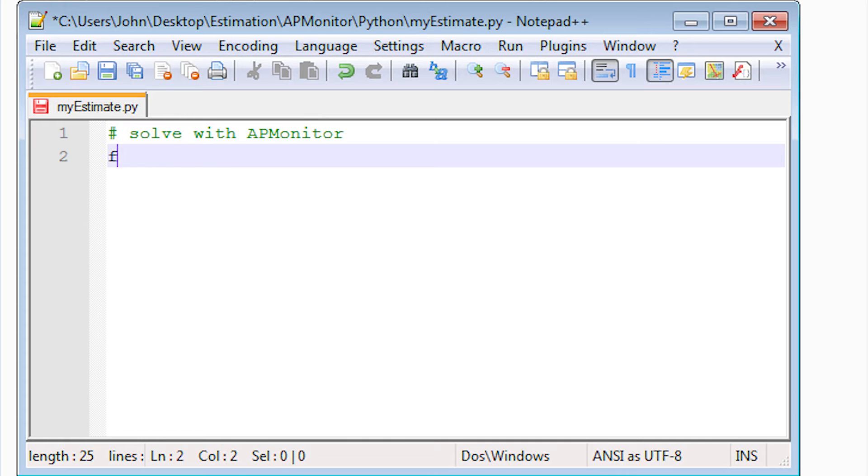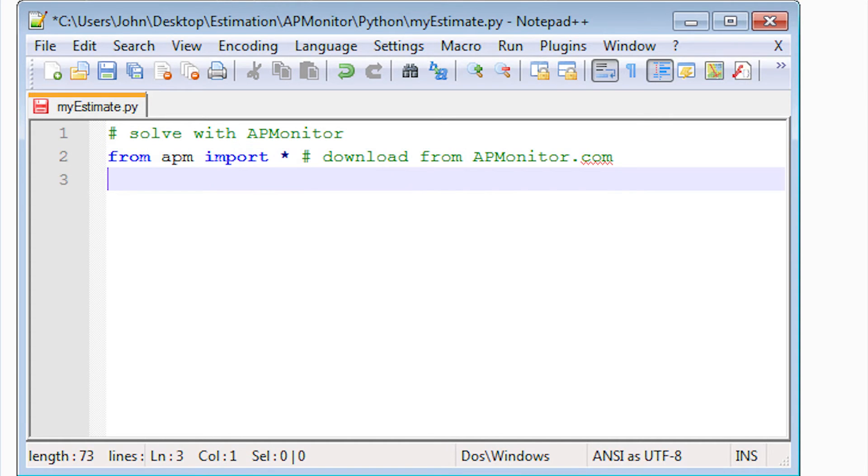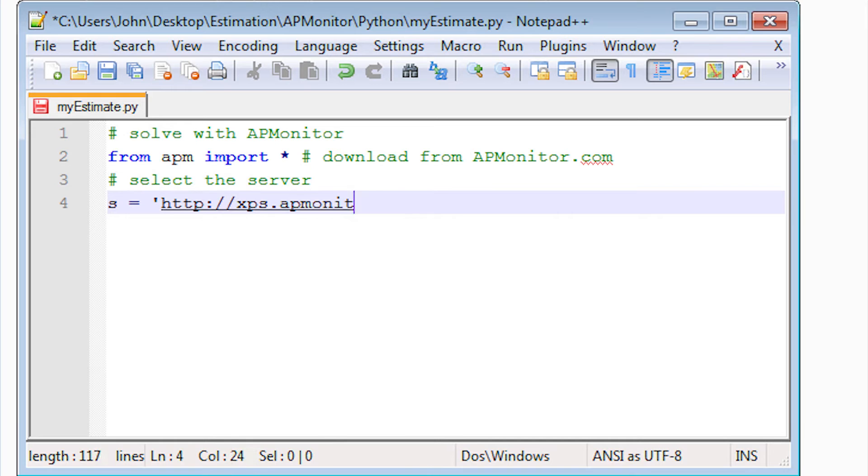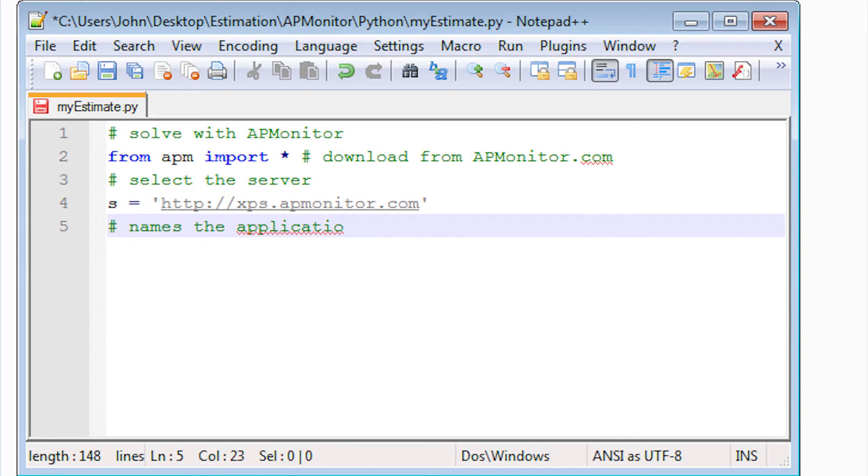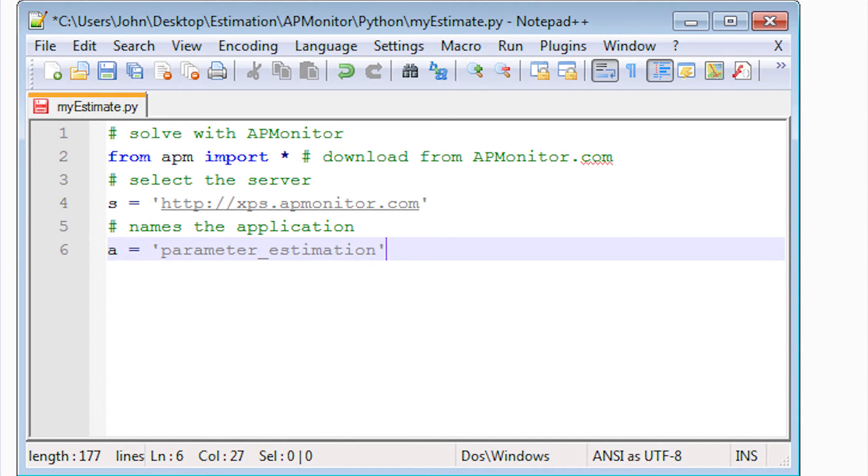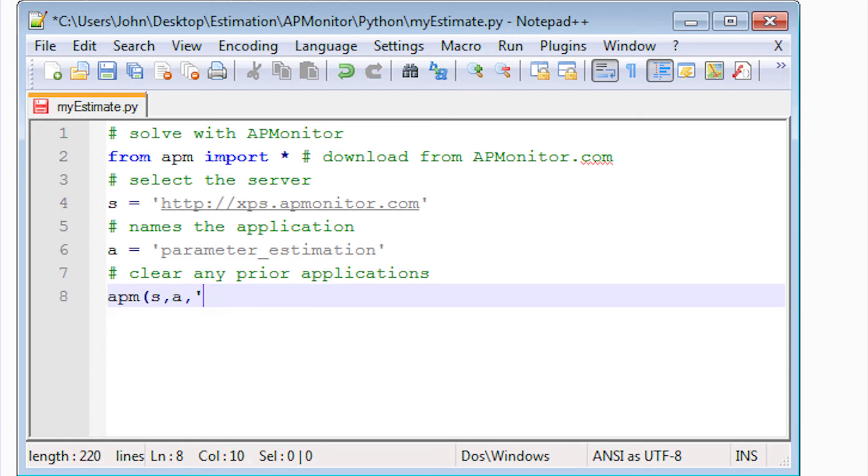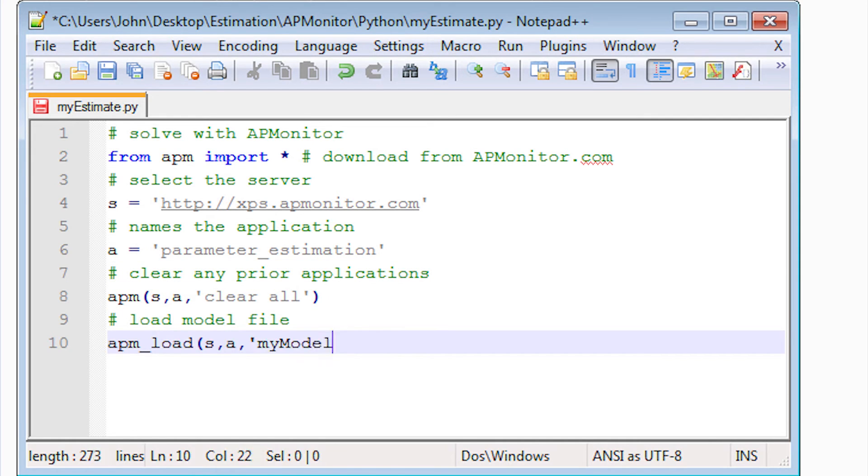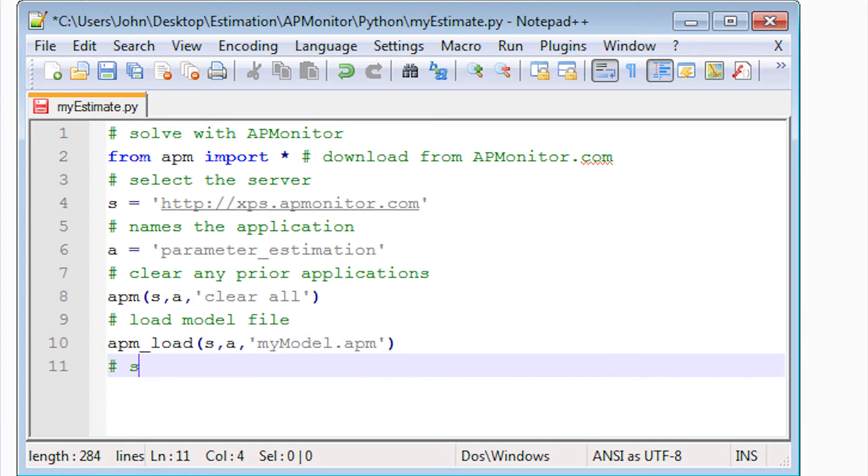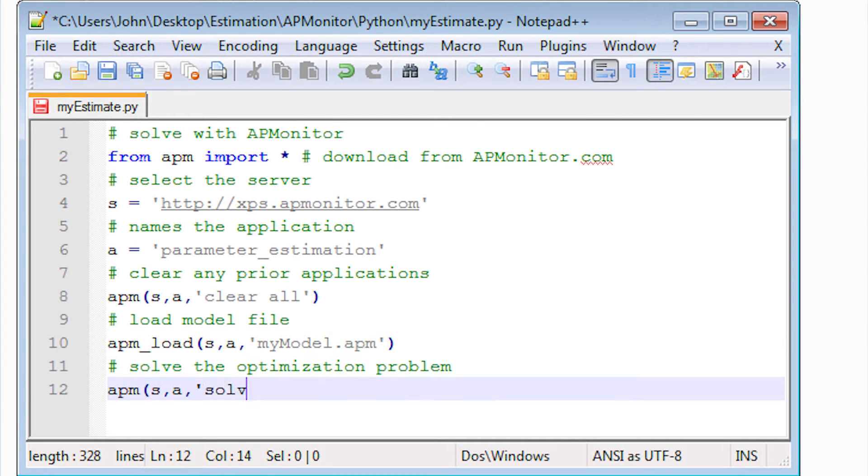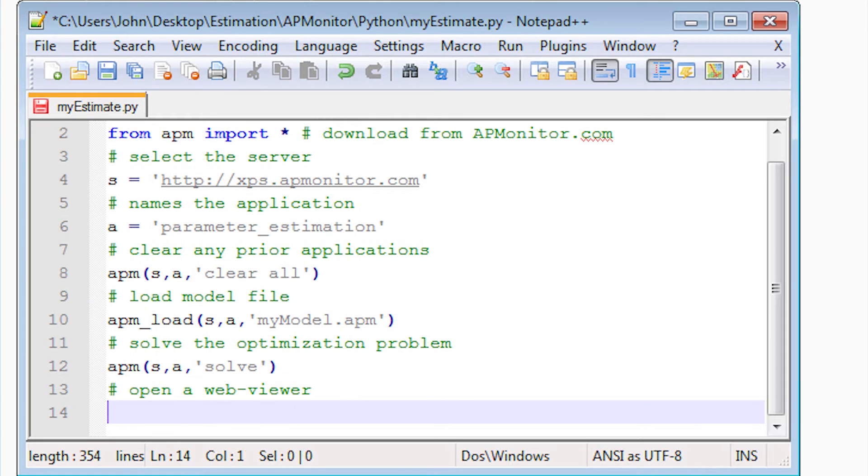Okay, now I'm going to go to Python and do the same thing with Python. And make it an interactive script within Python. I import apm and select my server and application names. And I clear any previous application that was there. I'm going to load my model file, the apm model file that I just generated. And then I'm going to solve the optimization problem.